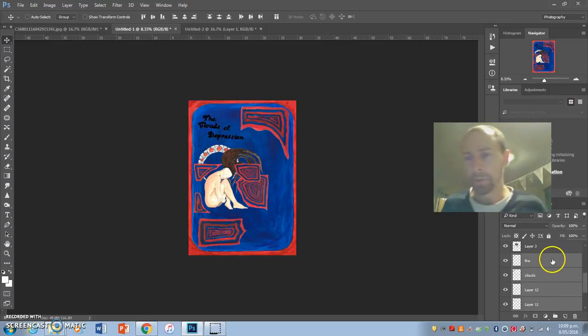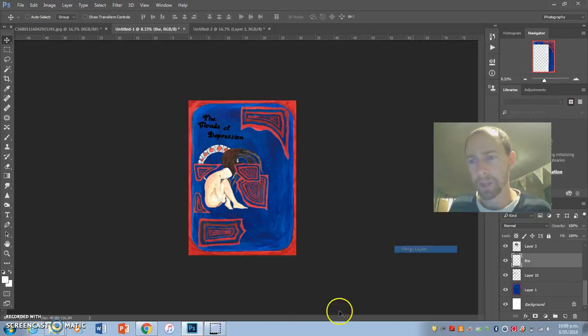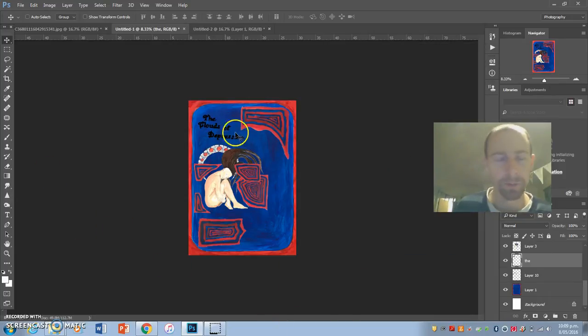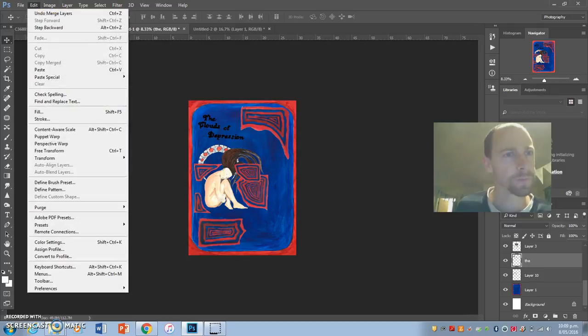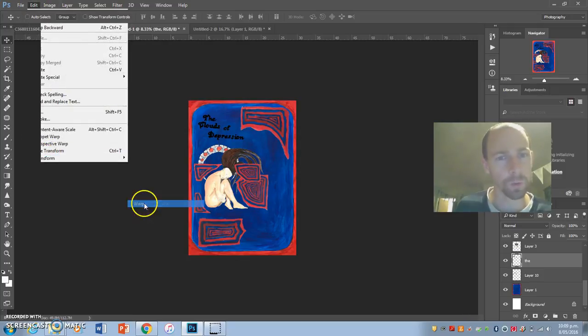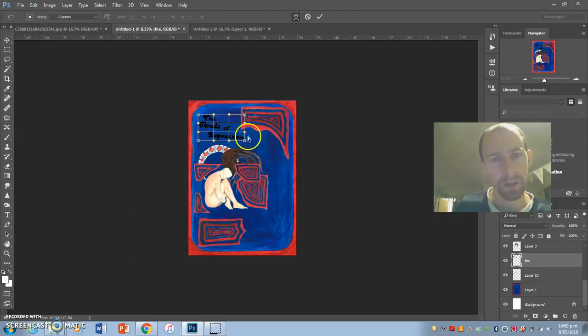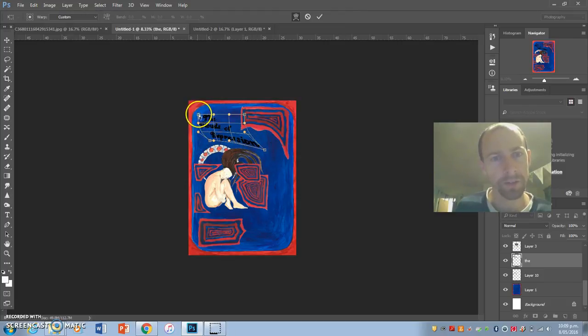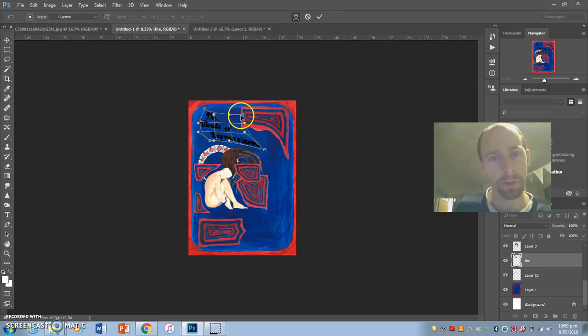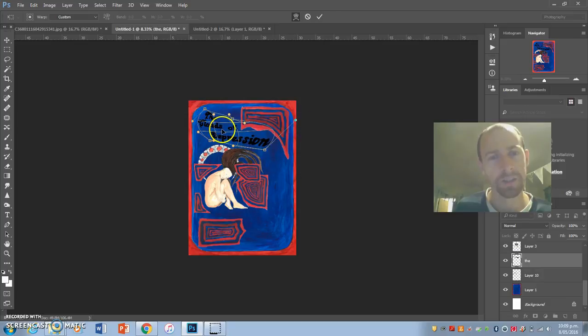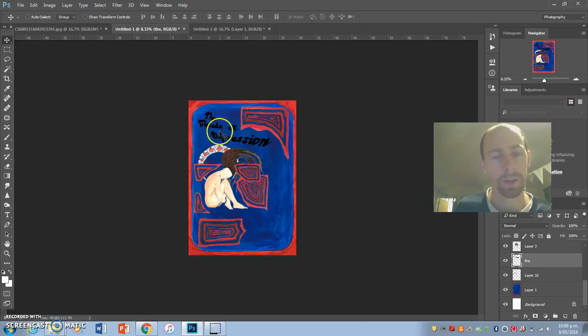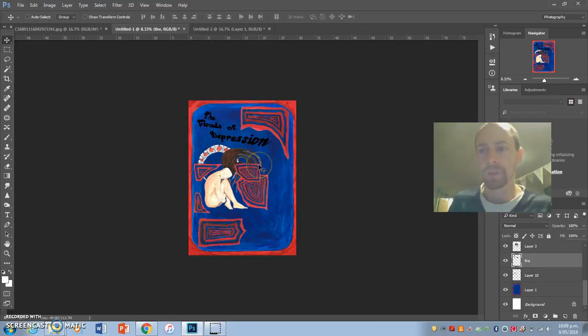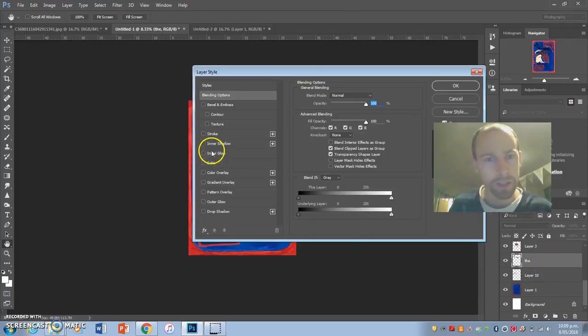I'm going to merge them now and what I'm going to do is go Edit, Transform, and do this thing called Warp. Warp is a really fun way to stretch your lettering, so I hope you can see what I'm doing here. I'm making it look real funky. Move Depression down there just like it is in those posters. That looks cool - The Clouds of Depression, just like those San Francisco posters. Then I'm going to double click on the layer and add an outer glow.